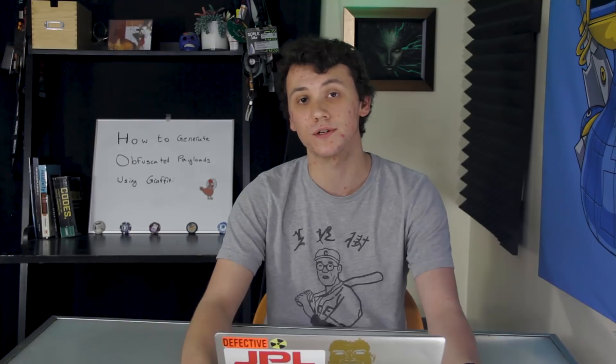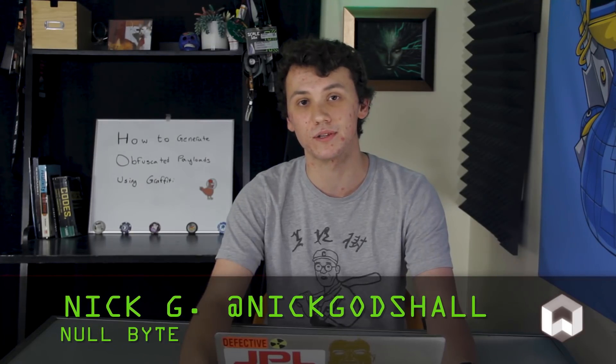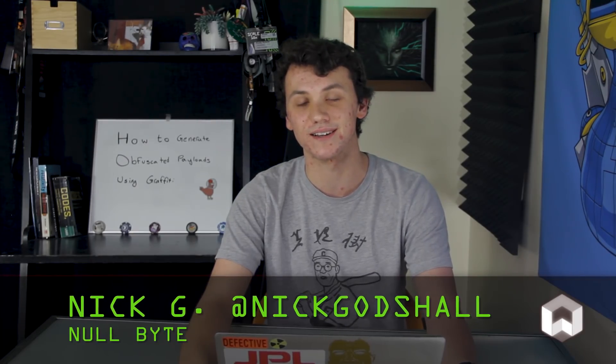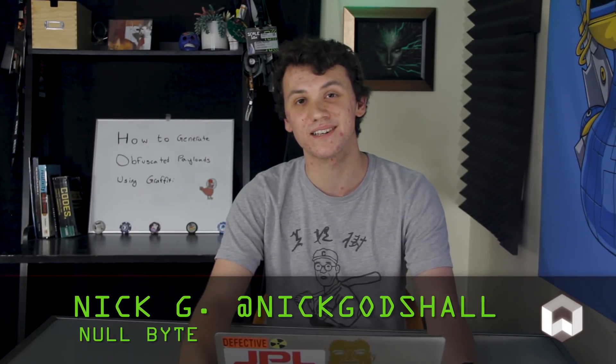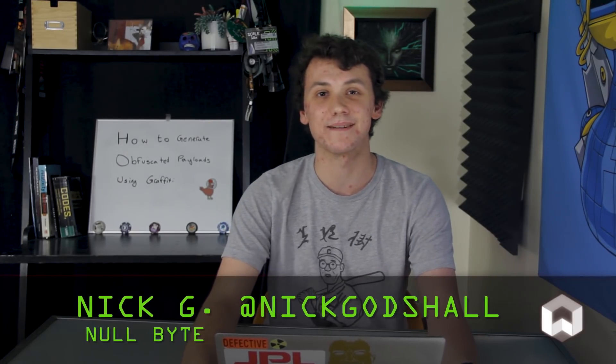And if you have any ideas for a future video, you can hit me up on Twitter at Nick Godshell. Thank you for watching, and I'll see you guys next time.